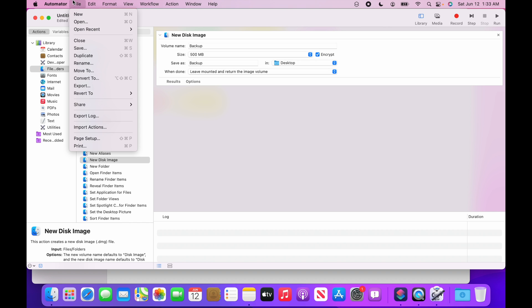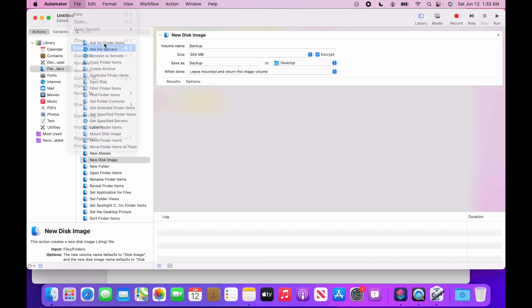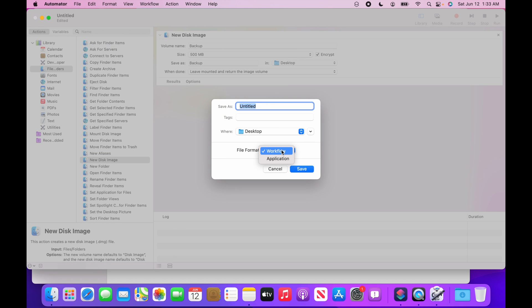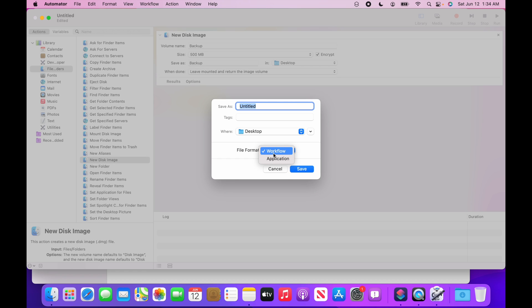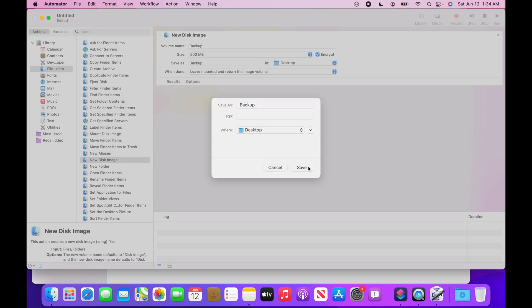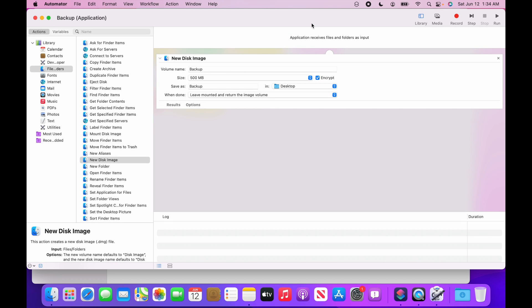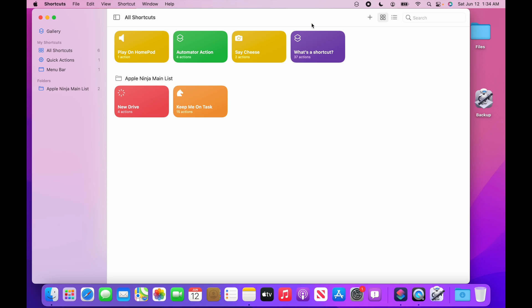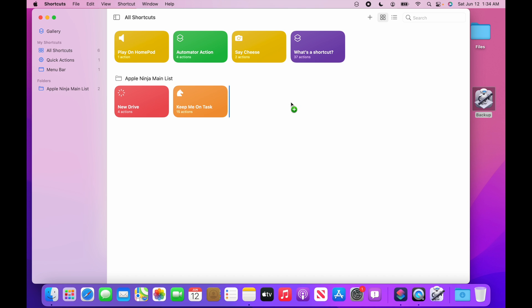And I want to actually save this. I can save it as an application where I can double click it. Because automator actions, you can create an application or a workflow. So when I bring it into the shortcuts app, I can use either one of these. So I'm actually just going to create an application, save it on my desktop called backup. And we will quit out of automator. And you're going to see this backup here. Right here. All I have to do is literally just drag it in here. Boom.